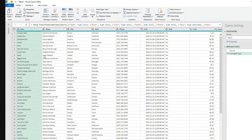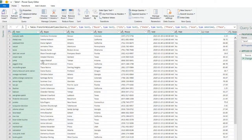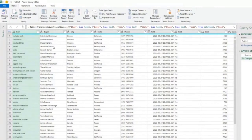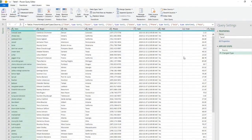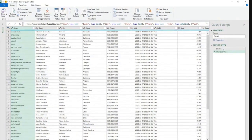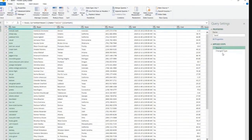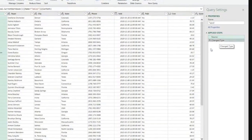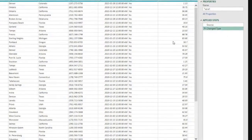I loaded data, get data from table slash range, and Power Query editor open, and we get these two steps here, source and change type.